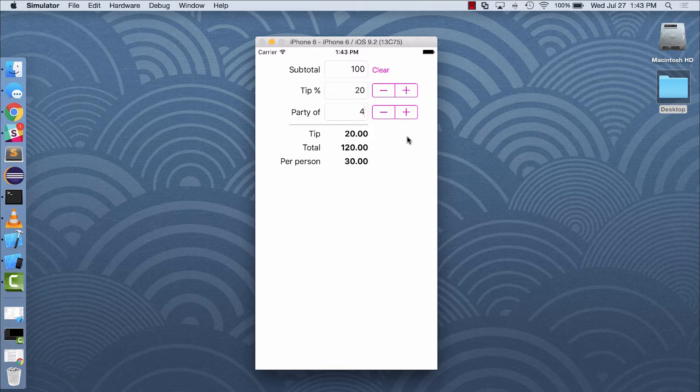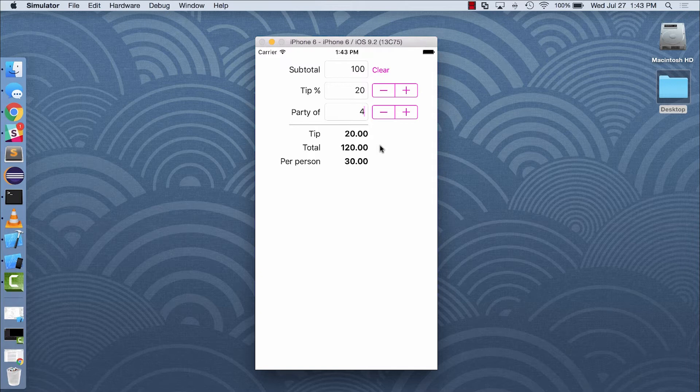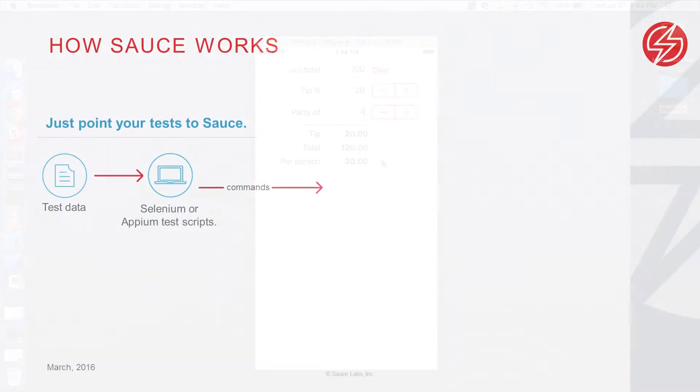The app then returns the correct tip and the amount each person owes. This is an iOS app, so I need to verify that it works on all my users' latest devices before I can submit it to the Apple Store for certification.